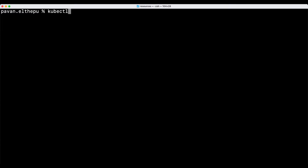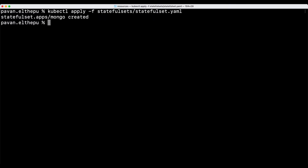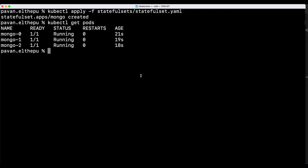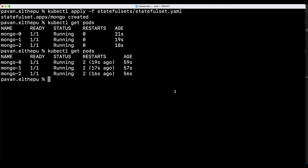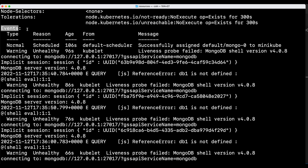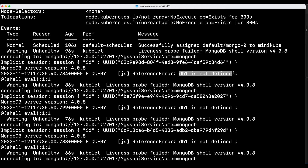Let's open the terminal and apply this: kubectl apply -f stateful-set.yaml. As you can see our stateful set is created. Let's list the pods with kubectl get pods — the pods are running. Let's wait for some time and list the pods again. All the pods have restarted two times. Let's see why by describing the pod: kubectl describe pod. In the events we can see that liveness probe has failed, and as we discussed, if the liveness probe fails the pod is automatically restarted. This is because db1 is not defined — we intentionally changed it from db to db1 to make it fail.